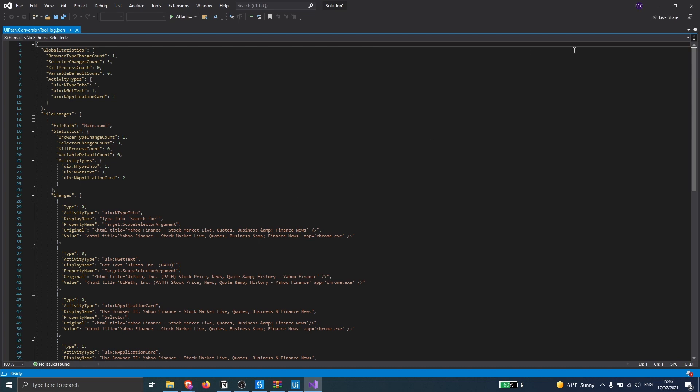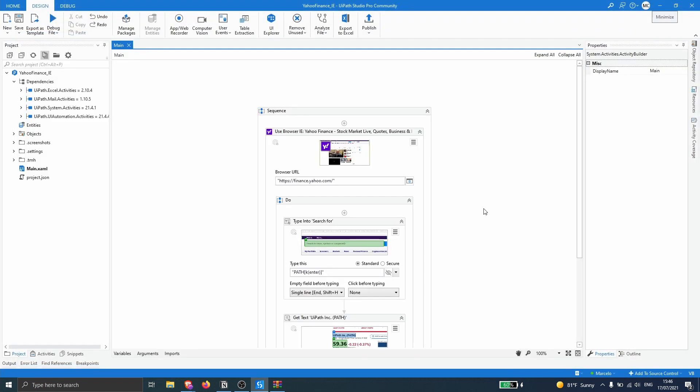Let's close the log. Now let's run our process. The process should open on Google Chrome because the migration has already changed the browser type properties of activities that open the browser to the destination browser we defined. Let's see if it's working well.